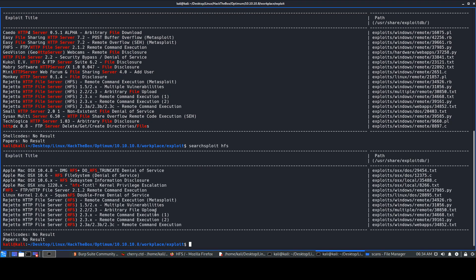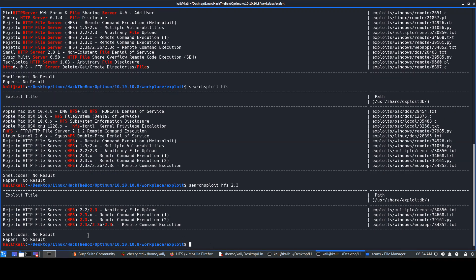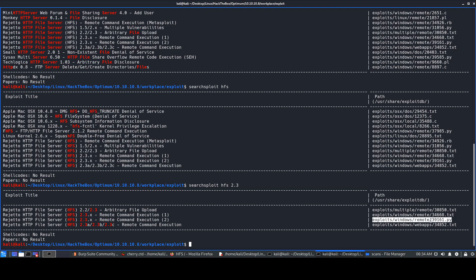Let's search using 'hfs' to get fewer results. We get a few results: one says Rejetto HTTP File Server remote code execution using Metasploit — we don't want that. For version 2.3 there's arbitrary file upload and remote code execution entries. The one I'll look at manually first is the RCE exploit, and there's also a Python script we can execute to get our initial shell.